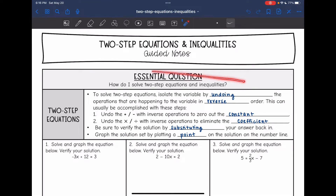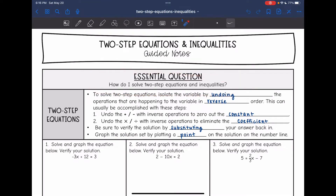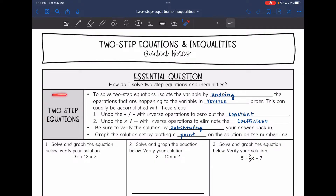Hey guys, today we're going to answer the question: how do I solve two-step equations and inequalities? So let's start with equations — that is when we have an equal sign. To solve two-step equations, you are going to isolate the variable by undoing the operations that are happening to the variable in reverse order.